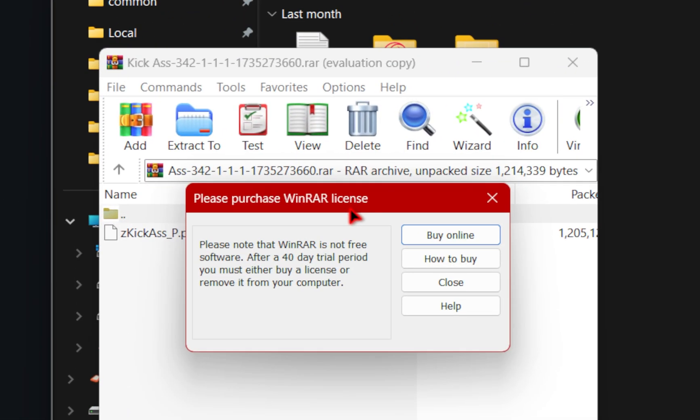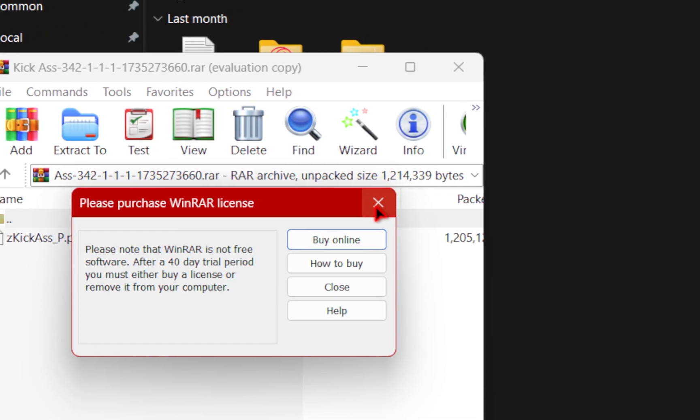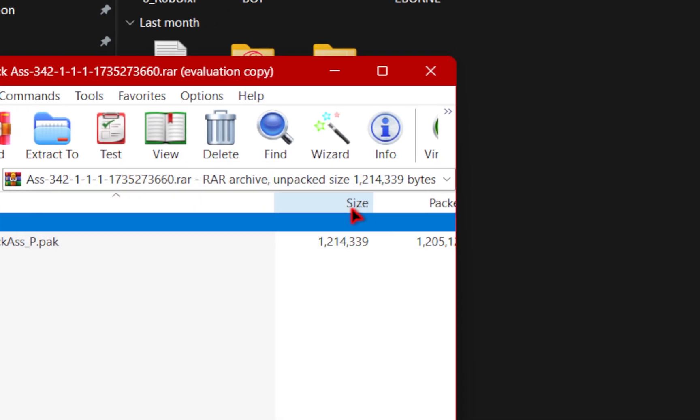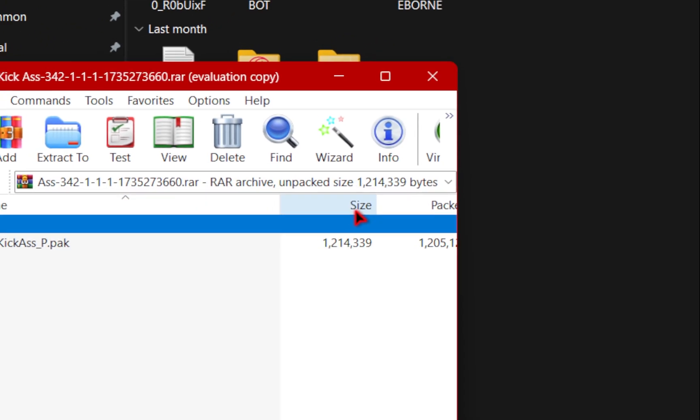Plus this little please purchase WinRAR license. Please listen to me when I say this, it is still free. This will happen 100% of the time. All you need to do is press this X. That's all you need to do.